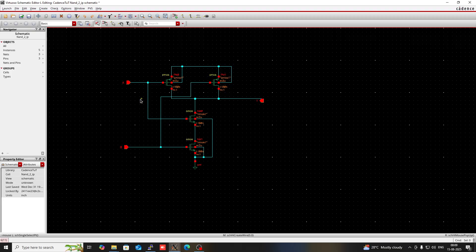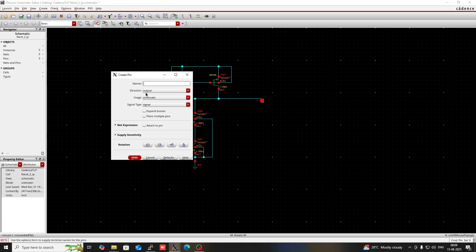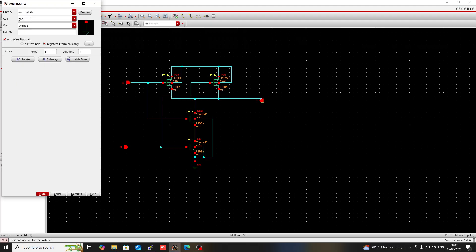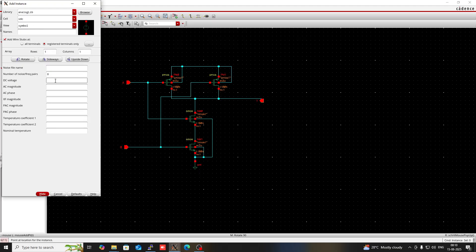I had not connected the bulk of this NMOS with ground, so I have now connected it. This completes the schematic of the two-input NAND gate. Now I need to connect the source of this PMOS to VDD. Press I, go to the analog library, select DC voltage VDC, and set the voltage to 1.8 volts.